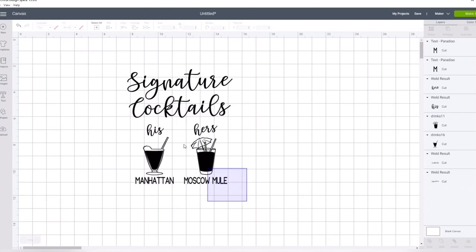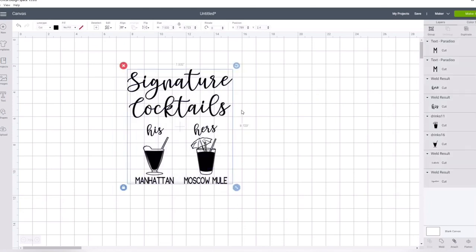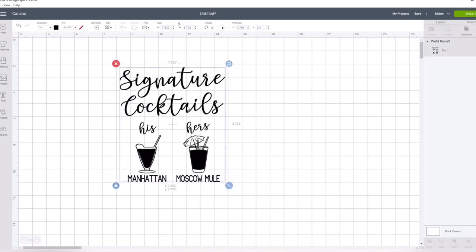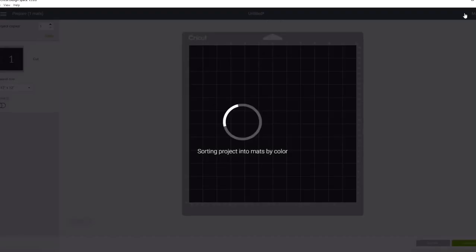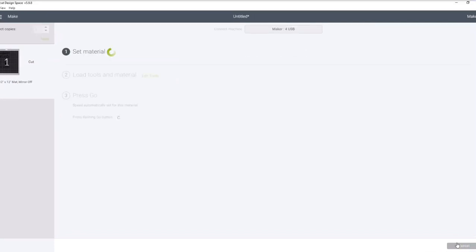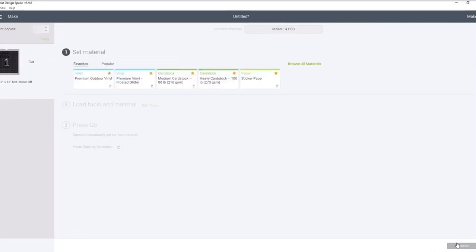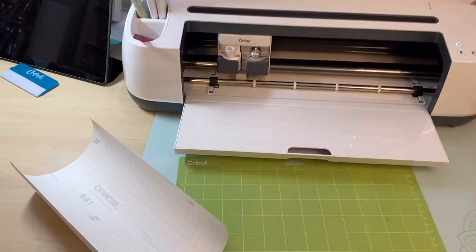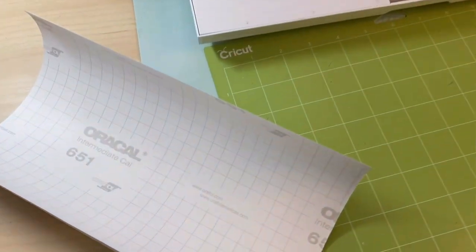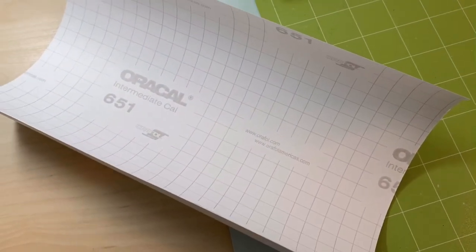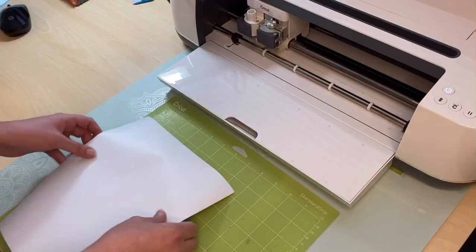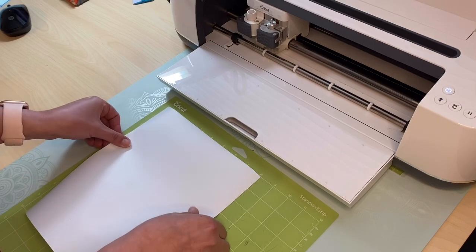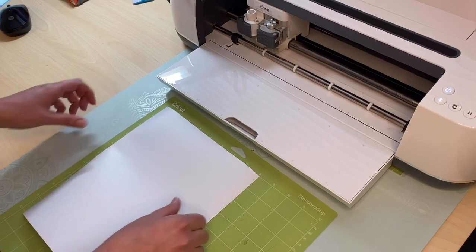When you are ready to create your design, get rid of that placeholder box, select your whole design, and select weld or attach. This will make it cut all as one decal. Now that I am ready to cut, I am using Oracle 651, so I'm going to choose the premium outdoor vinyl setting.